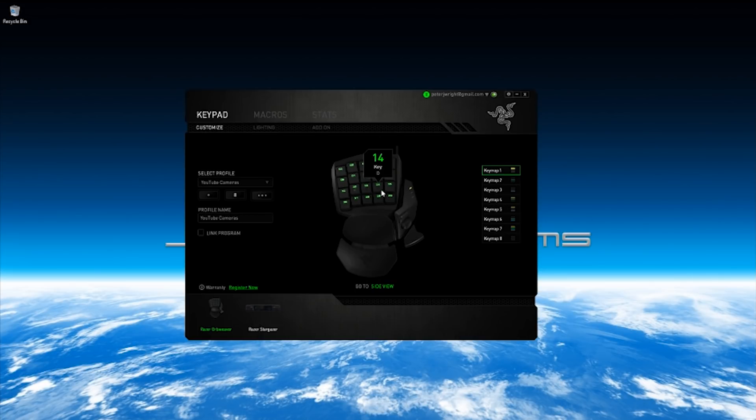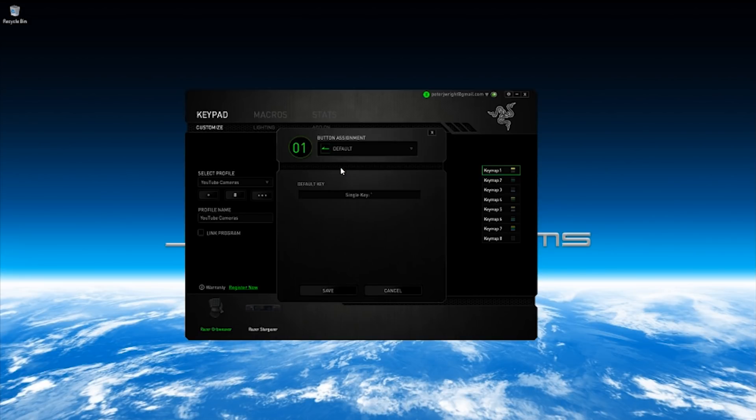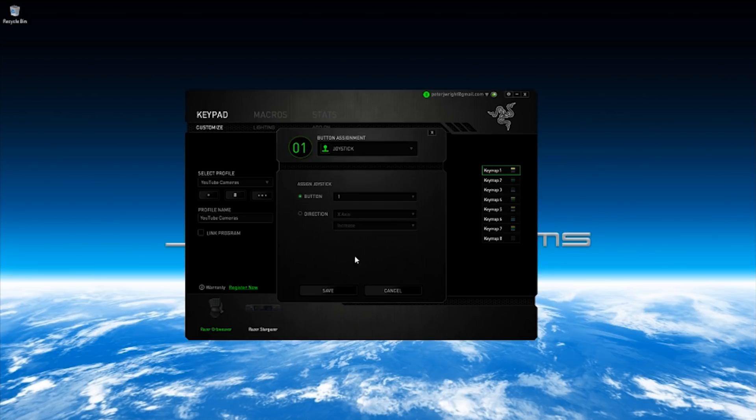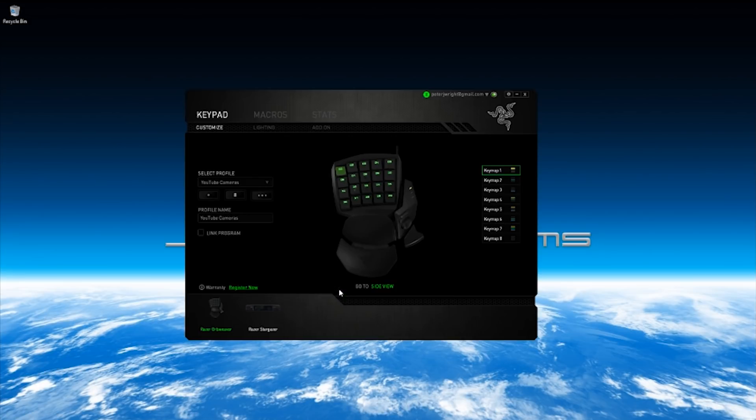What you need to do, this is the laborious bit but you only need to do it once for every sim, is reassign every single button. So we're going to click on this one. You'll notice the button assignment here says default and if you drop that down you can issue a keyboard function. You're not going to do that. What you're going to do is issue a joystick function button and then give it a number. So the first one is button number one.